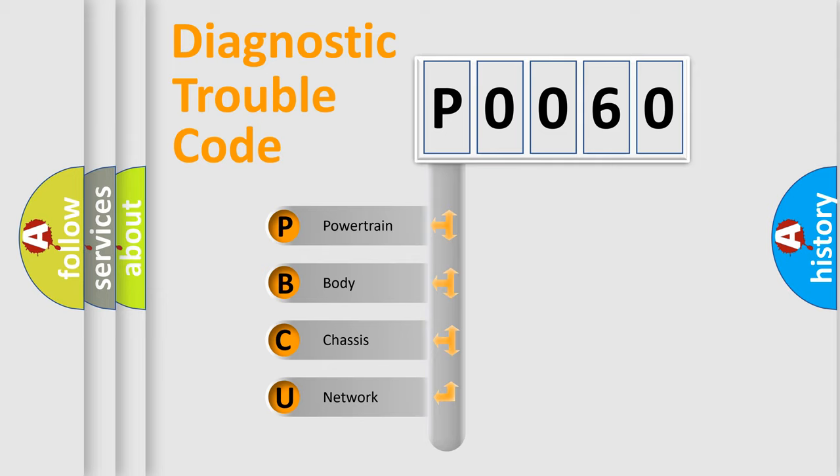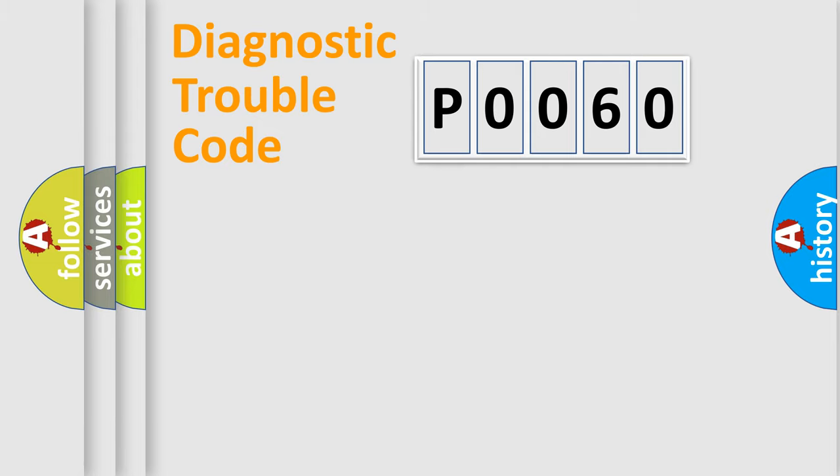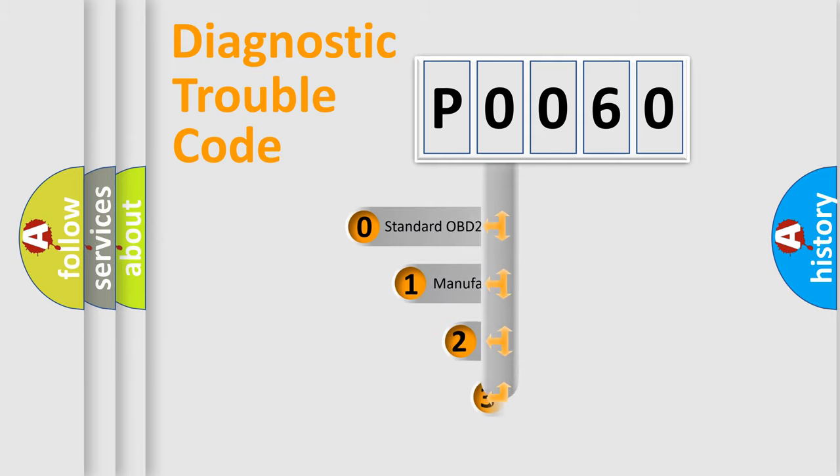We divide the electric system of automobile into four basic units: Powertrain, Body, Chassis, and Network. This distribution is defined in the first character code.